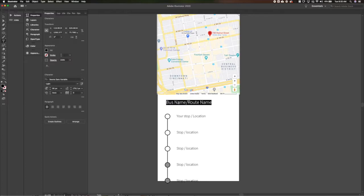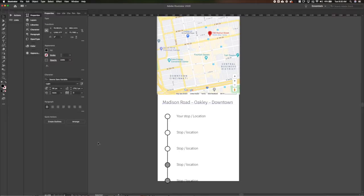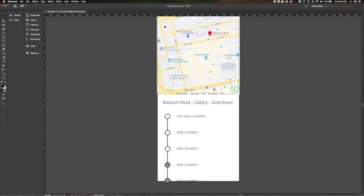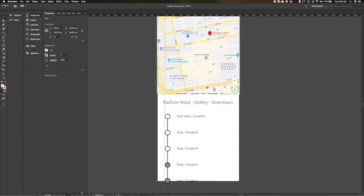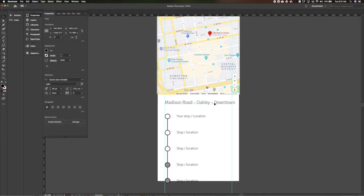Let's actually start getting some real information in here. I used to take this route — let's go with Madison Road, Oakley, downtown, which is route 11. I forgot to grab some rulers, so let's put our guides in at 100 pixels off the edge on either side and lock those down. That way we can make sure all our content lines up and we've got a nice gutter on the outside.